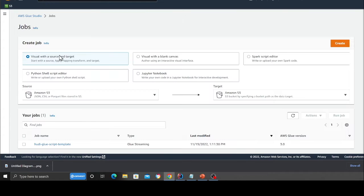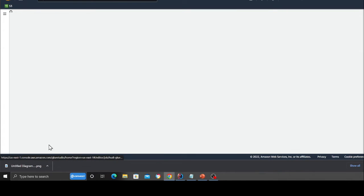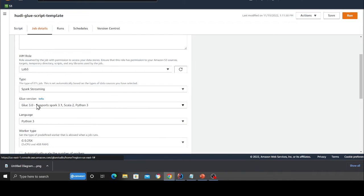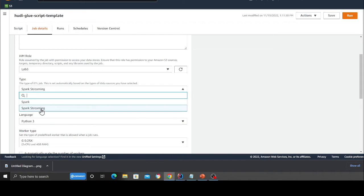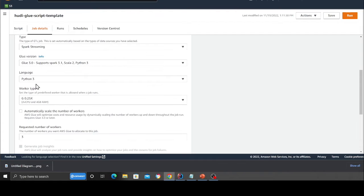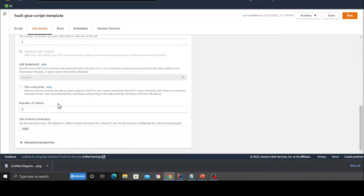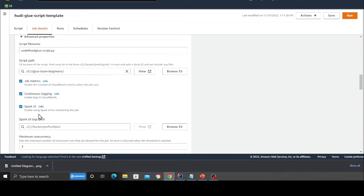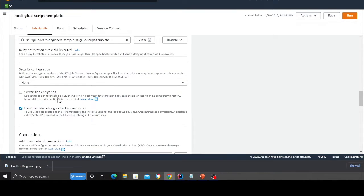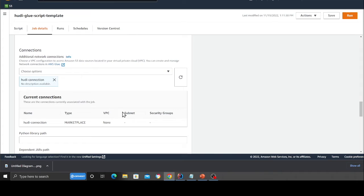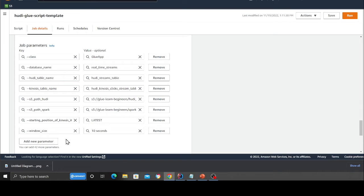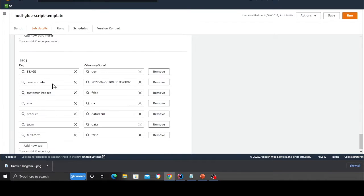So head over to the job section. I have already deployed my job using serverless framework here. You can see now head over to the job details and this is very important over here. Select from the dropdown as spark streaming because default would be spark. So make sure you select spark streaming from the dropdown, language as Python, worker type is G 0.25. This is important because otherwise you'll spend more money on the project. Scroll down on the advanced section and then here, enable all the three checkbox: job metrics, continuous logging and spark UI. After that, enable the option that says use glue data catalog as a hive storage. This should be enabled. So here you should see your connection called hoodie connection. This is important. Make sure it is there on your job. If it is not there, you can click on the dropdown and add it manually. These are all the job parameters that we are going to add. And then here are all our tags here.